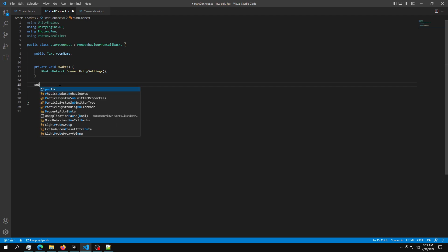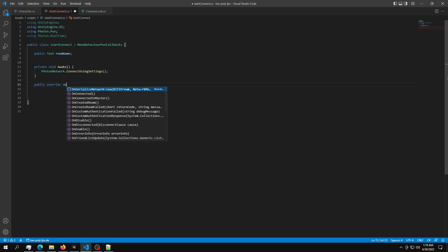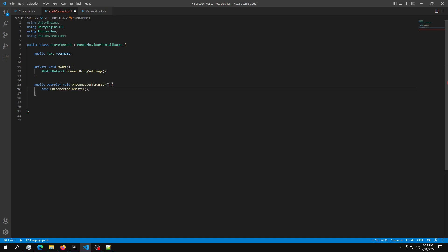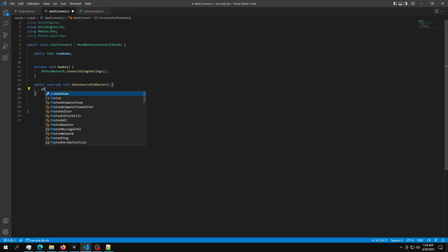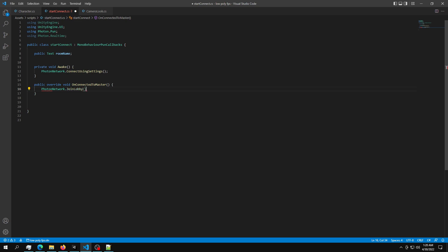After we create the awake function, we need a public override void OnConnectedToMaster. So we're going to use this to connect to the lobby. Next, we are going to say PhotonNetwork.JoinLobby. And after we join the lobby, we just want to print joined.